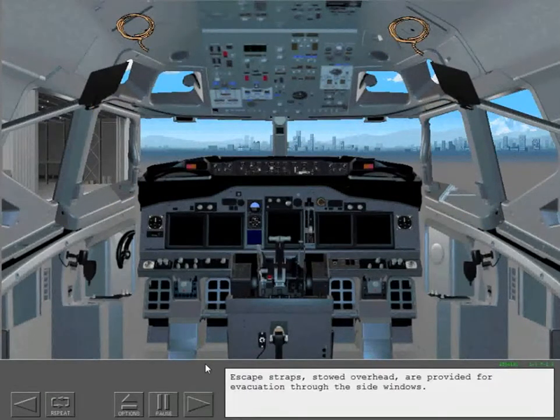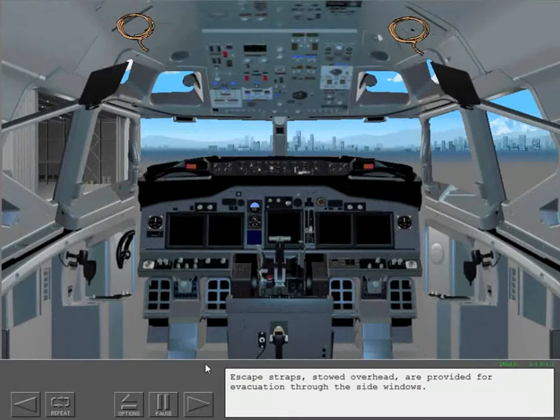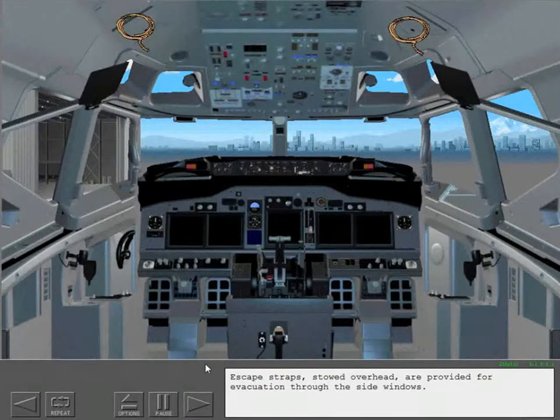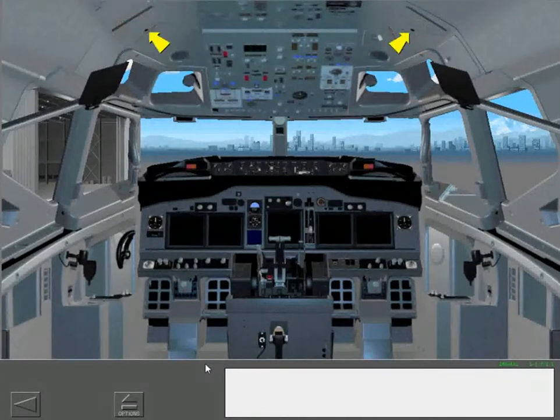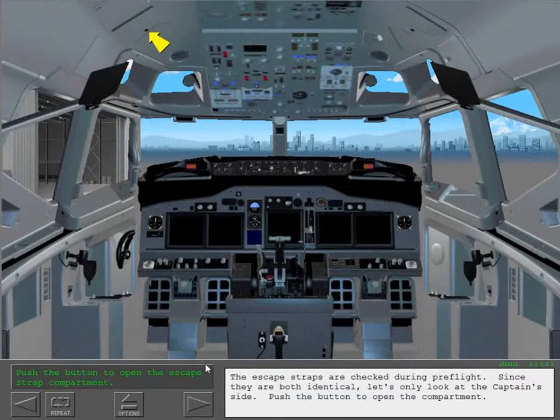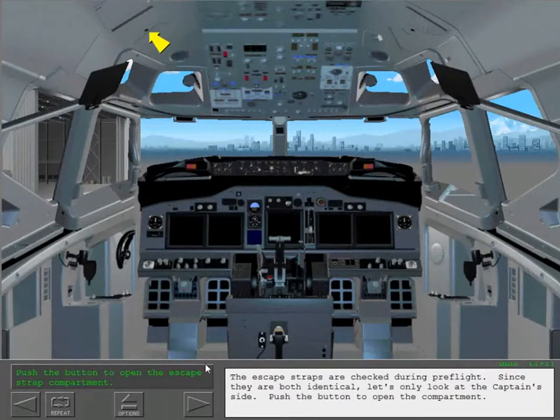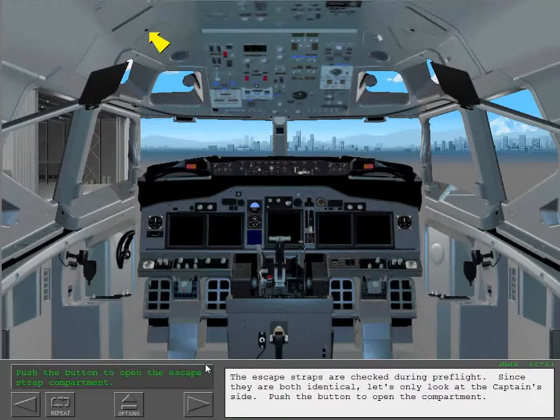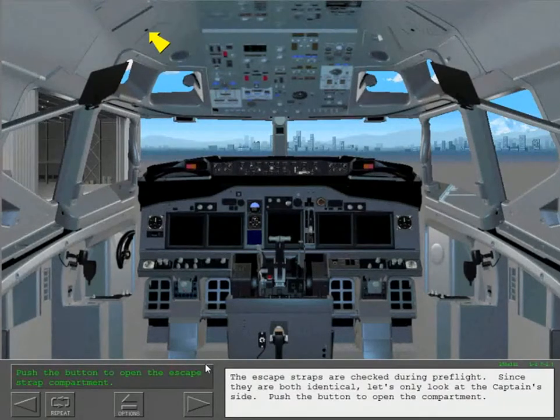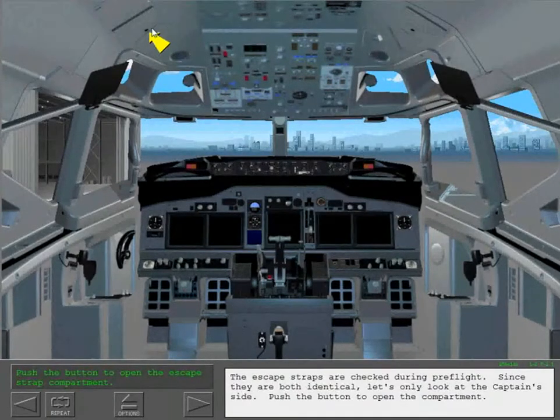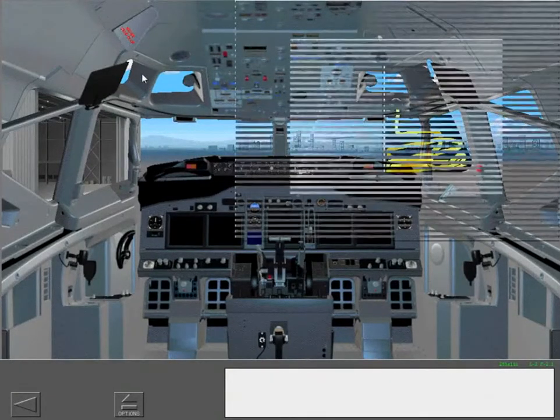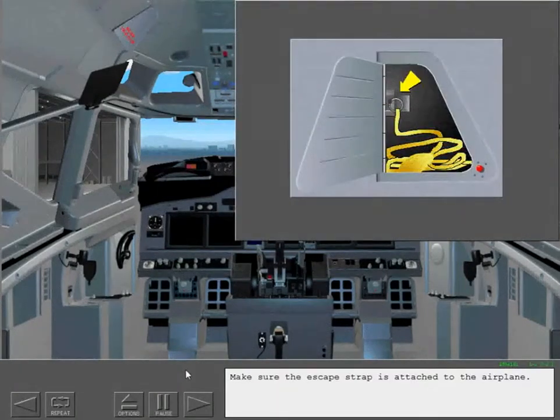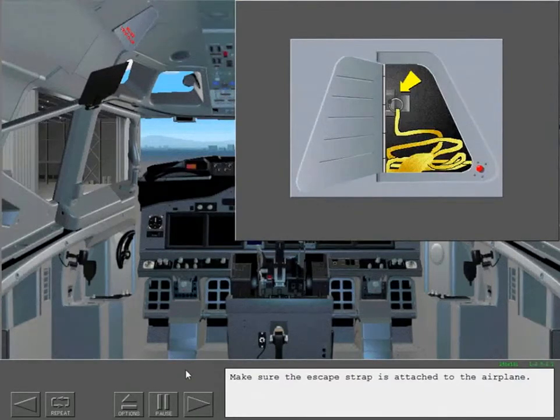Escape straps stowed overhead are provided for evacuation through the side windows. The escape straps are checked during preflight. Since they are both identical, let's only look at the captain's side. Push the button to open the compartment. Make sure the escape strap is attached to the airplane.